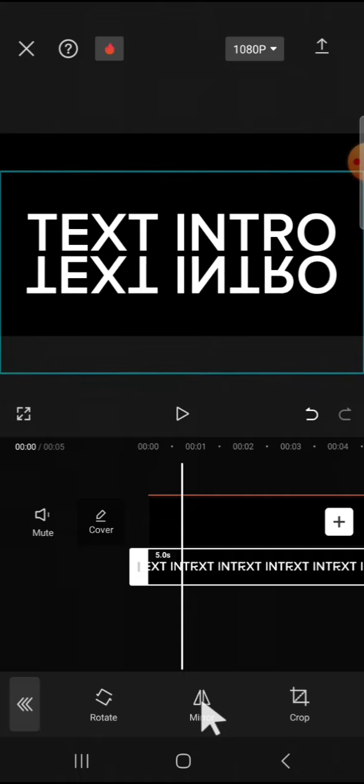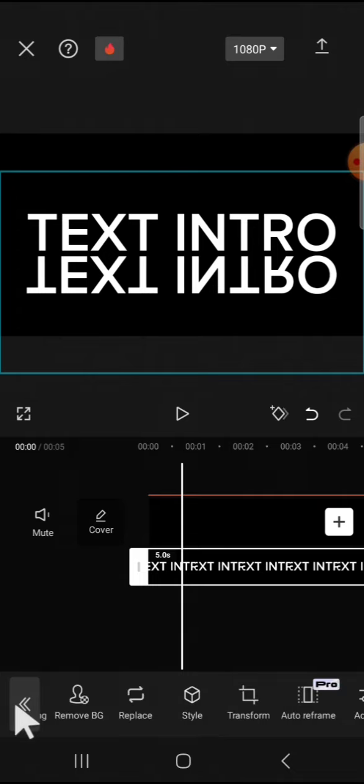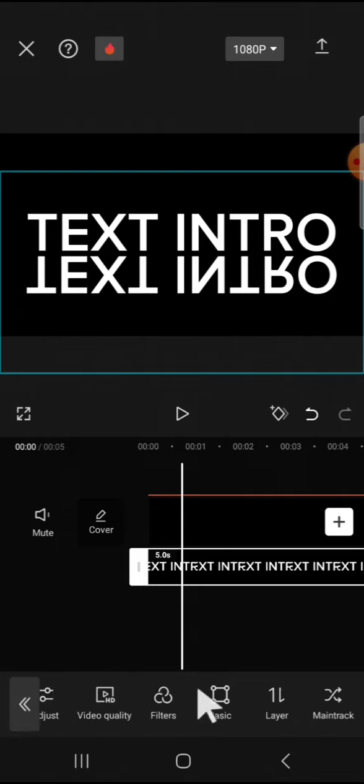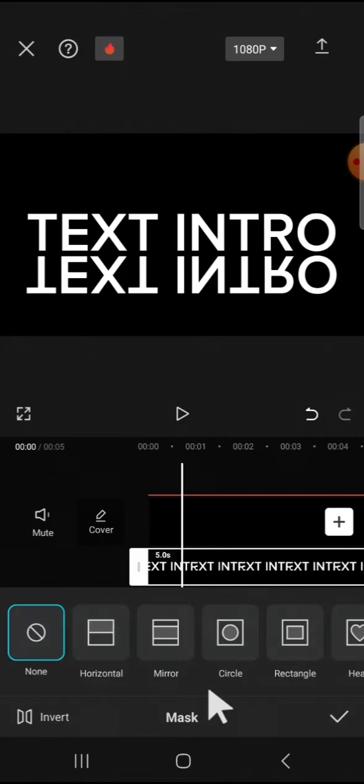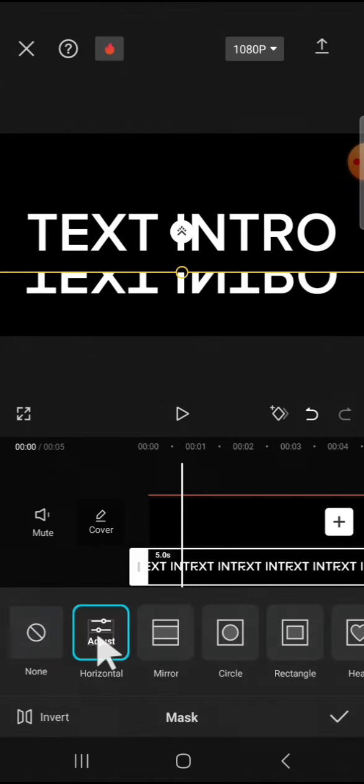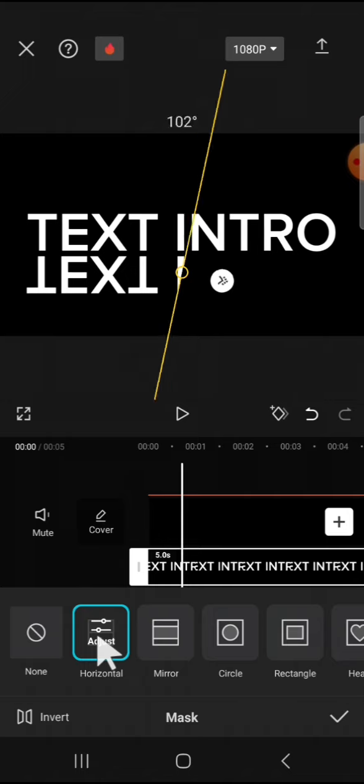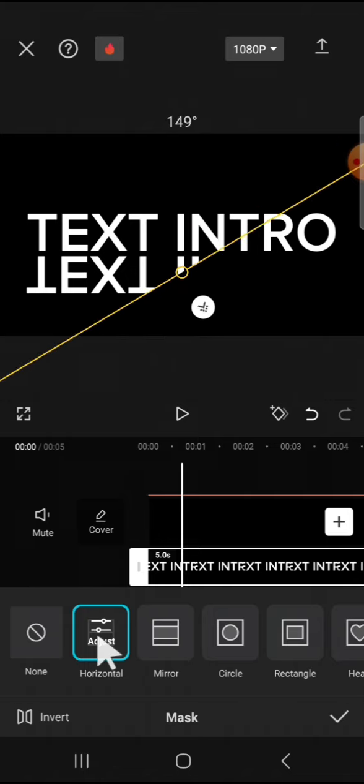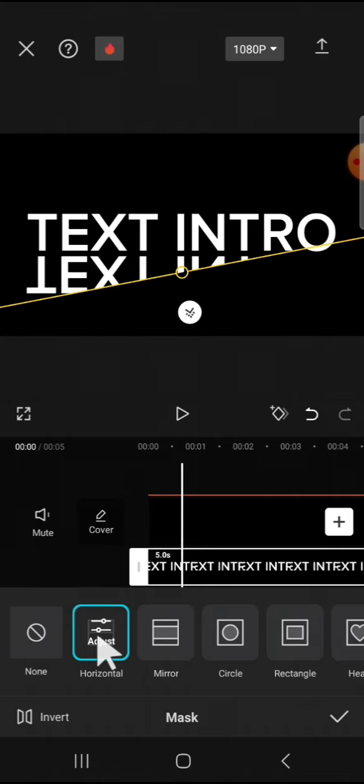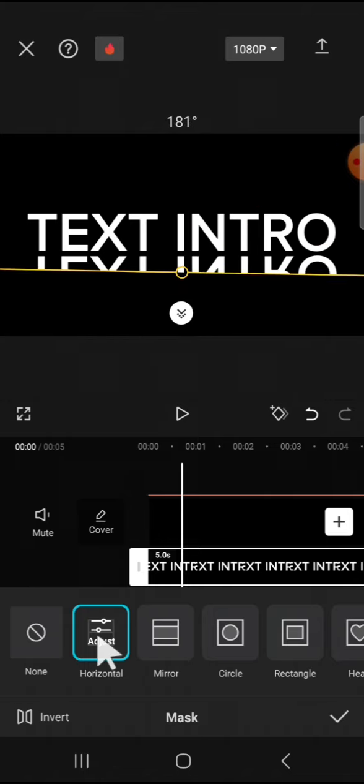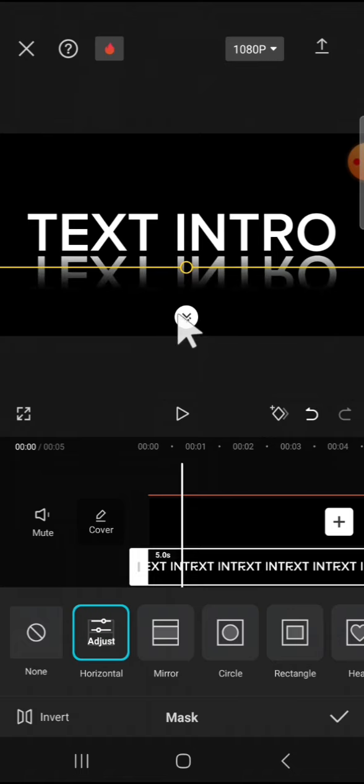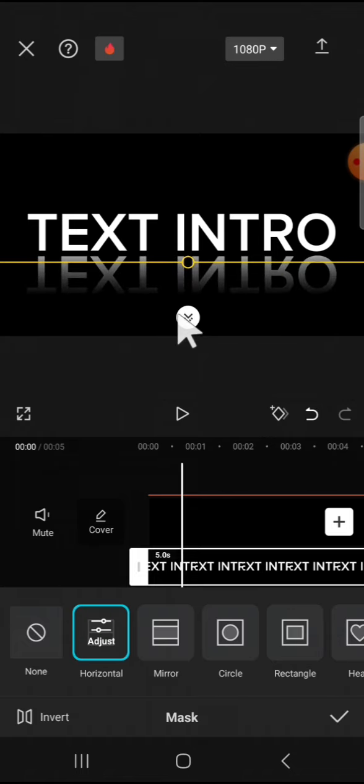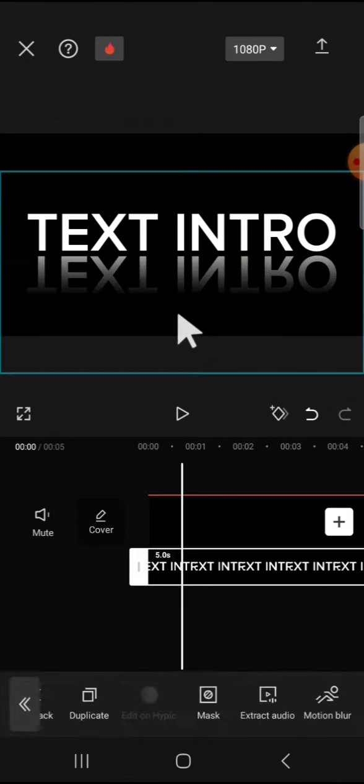It looks good and we're going to put mask. So we're going to click on the mask option, select horizontal mask, and we're going to rotate the mask upside down as well. Then drag this arrow, drag it down.